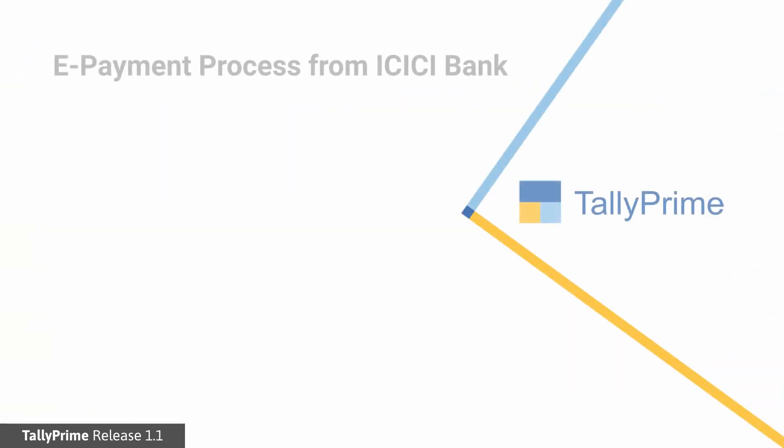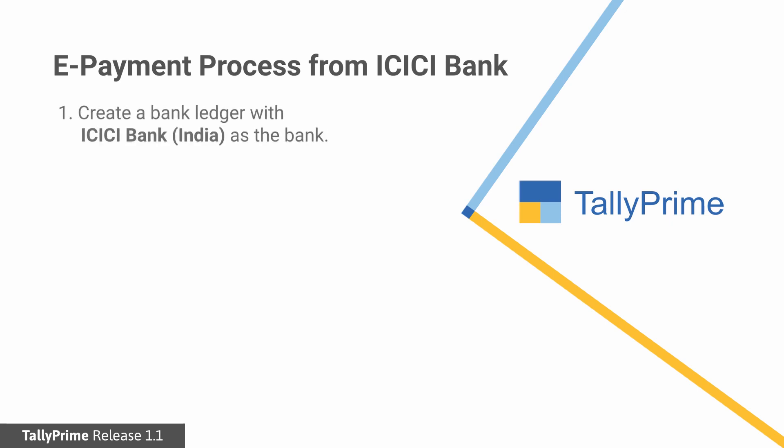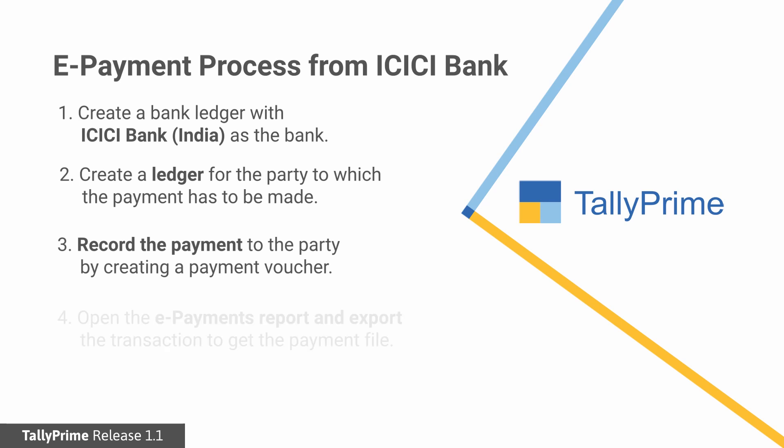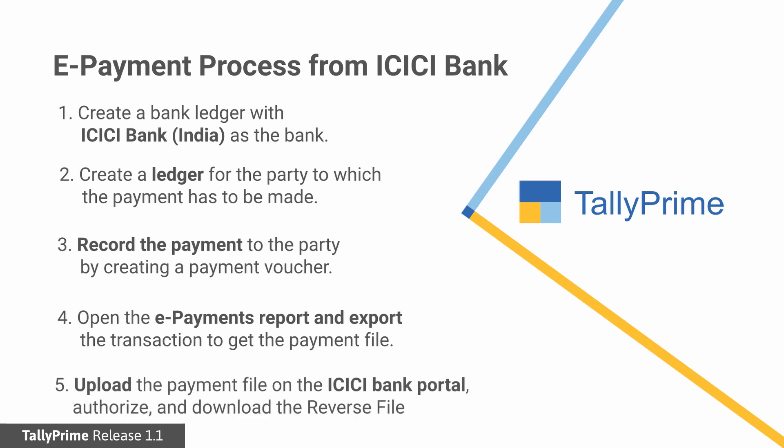Let's have a quick look at the process of ePayments from ICICI Bank using Tally Prime again. Create a bank ledger with ICICI Bank India as the bank. Then create a ledger for the party to which the payment has to be made. Record the payment to the party by creating a payment voucher. Now open the ePayments report and export the transaction to get the payment file. Finally, upload the payment file to the ICICI Bank portal, authorize and download the reverse file. You can import this file in Tally Prime to reconcile the ePayment transaction.